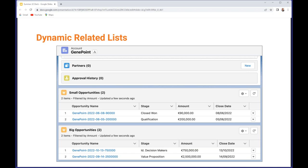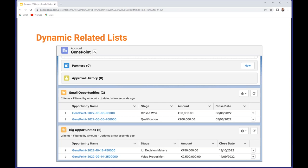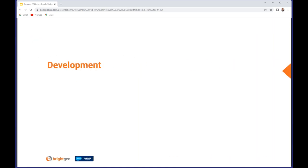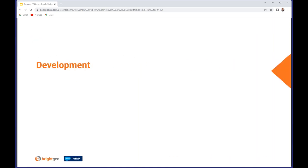Finally for customization, you can now set expiration dates for permission sets and permission set groups. You need to be using the enhanced user interface and you do need to enable the release update in order to allow that to happen.